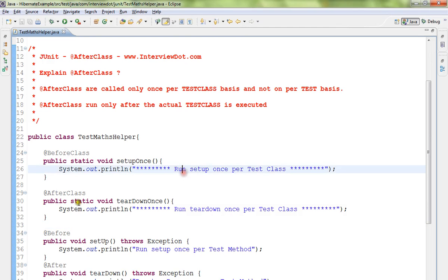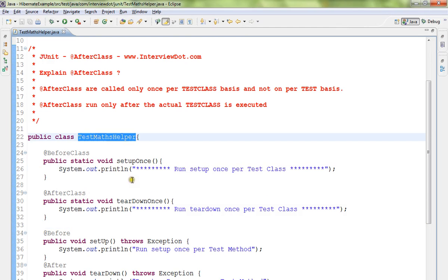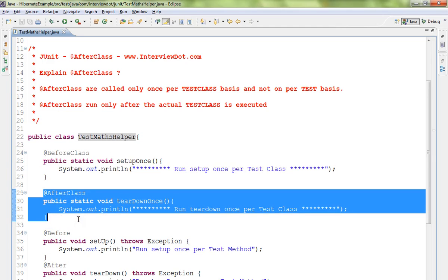So if you want to execute cleanup after the entire test class methods run, then you will execute the AfterClass annotated method.